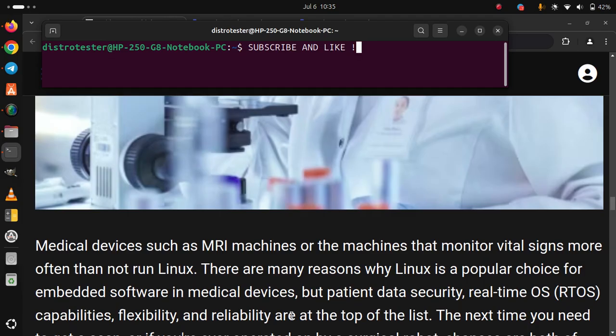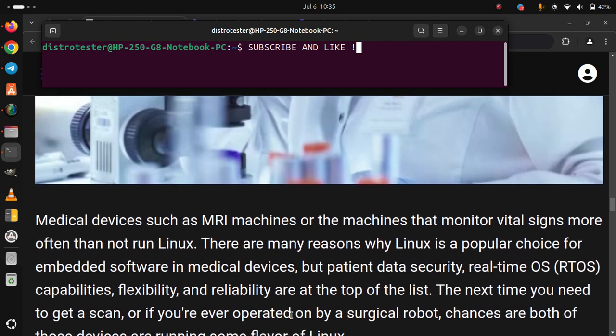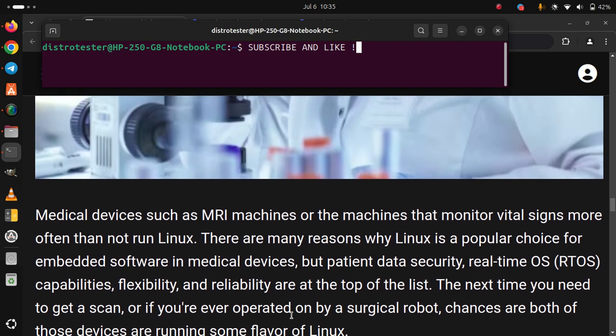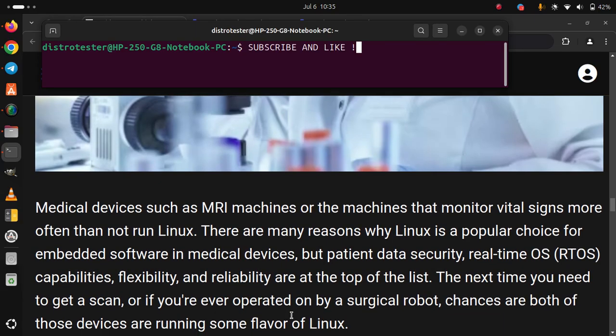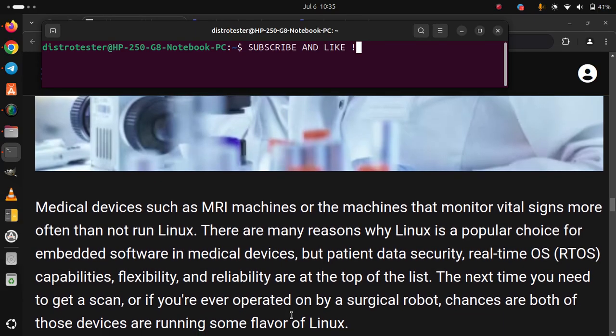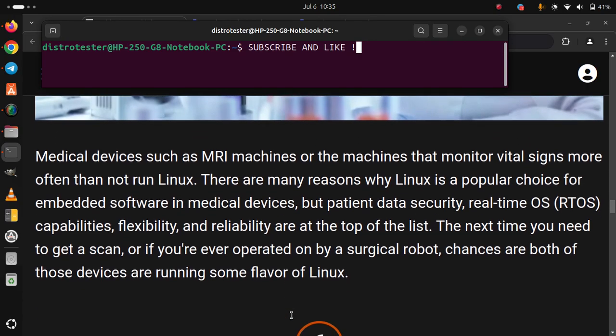The next time you need to get a scan or if you are even operated on by a surgical robot, chances are both of those devices are running some flavor of Linux.